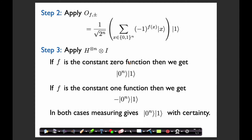First, let's suppose that f is the constant 0 function. In that case, f of x is always 0, so the phase factor is always 1. That means what we have on the first register is just a uniform superposition over all x. When we apply Hadamard to that, it maps us to the all-zeros string. So in the case where f is the constant function, at the end of this algorithm, we're in the state |0^n⟩ ⊗ |1⟩ with certainty. Similarly, if f is the constant 1 function, we get a global phase factor of −1, so after Hadamard we're in the state −|0^n⟩ ⊗ |1⟩. In either case, when we measure, we're going to get this state with certainty.